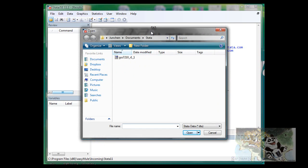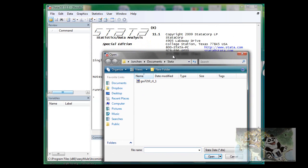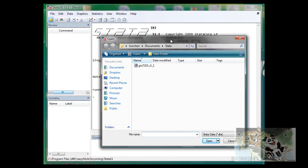Throughout the video series, I will use the general social survey data file as the example. I have already set the directory to where I locate the file,